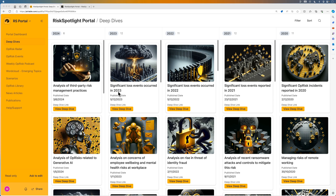Each deep dive is four to six pages long. This was a clear instruction from senior executives who utilize our deep dives — they did not want a 20 or 40 page deep dive report. All the content in the deep dive is documented from an operational risk management perspective.